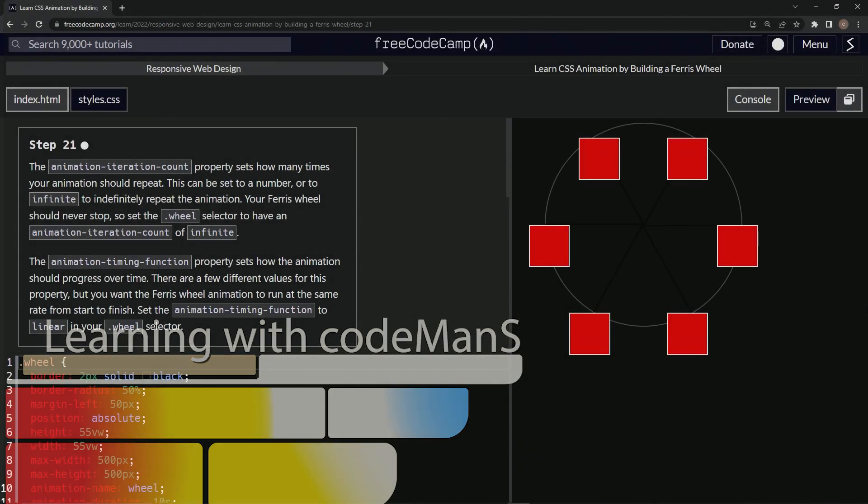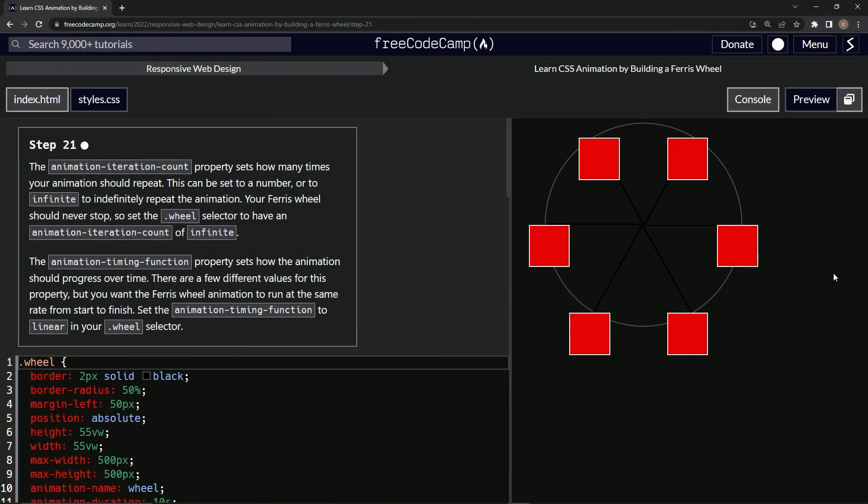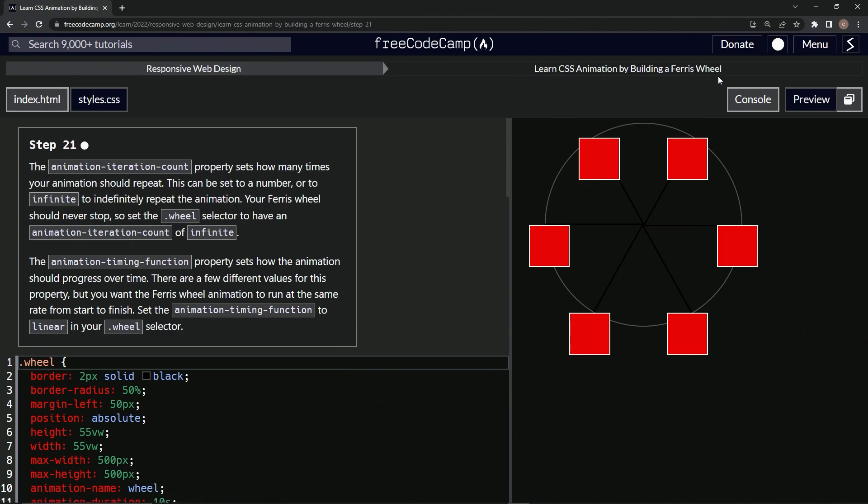All right, now we're doing FreeCodeCamp responsive web design, learn CSS animation by building a Ferris wheel, step 21.